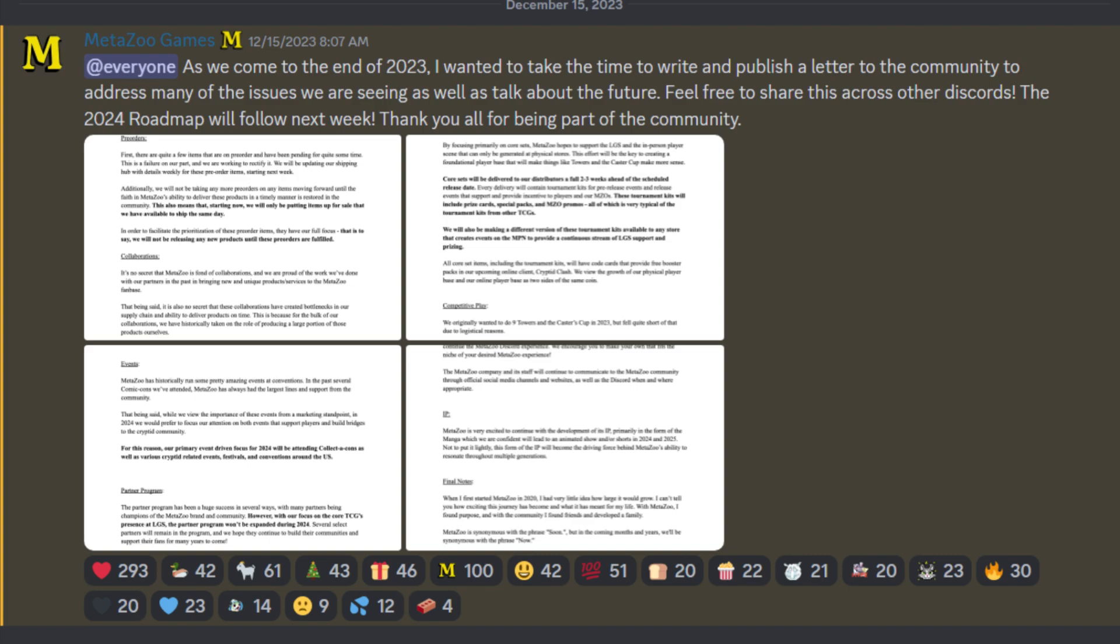Now, hopefully, in about an hour from now, maybe a day, there will be the 2024 Roadmap. And I'll look like a fool for making this video. And I would prefer that.